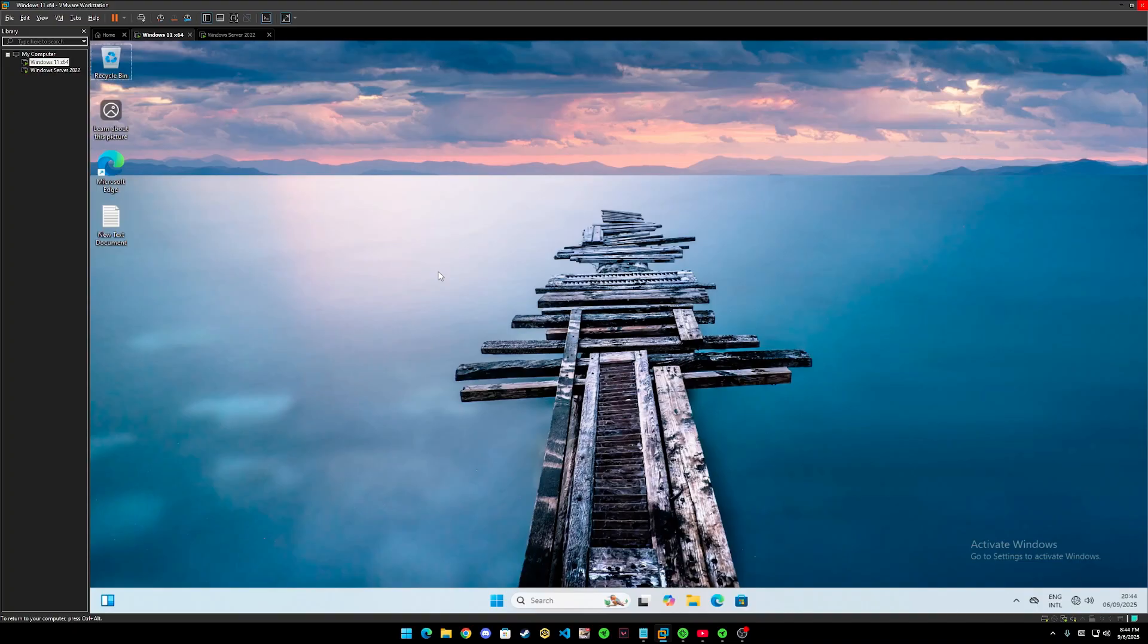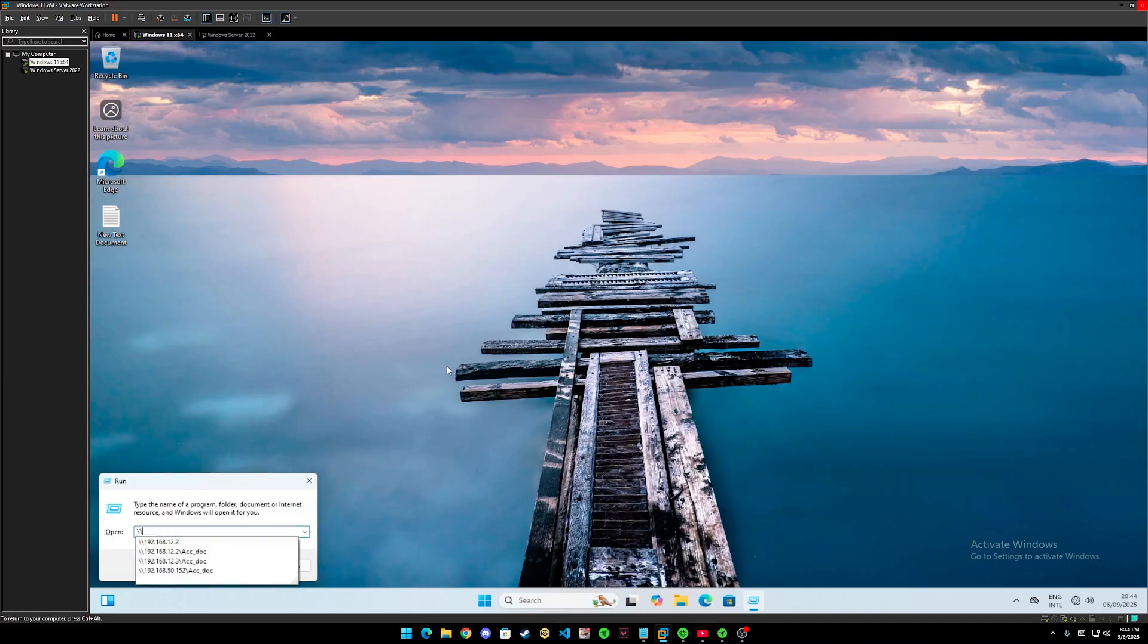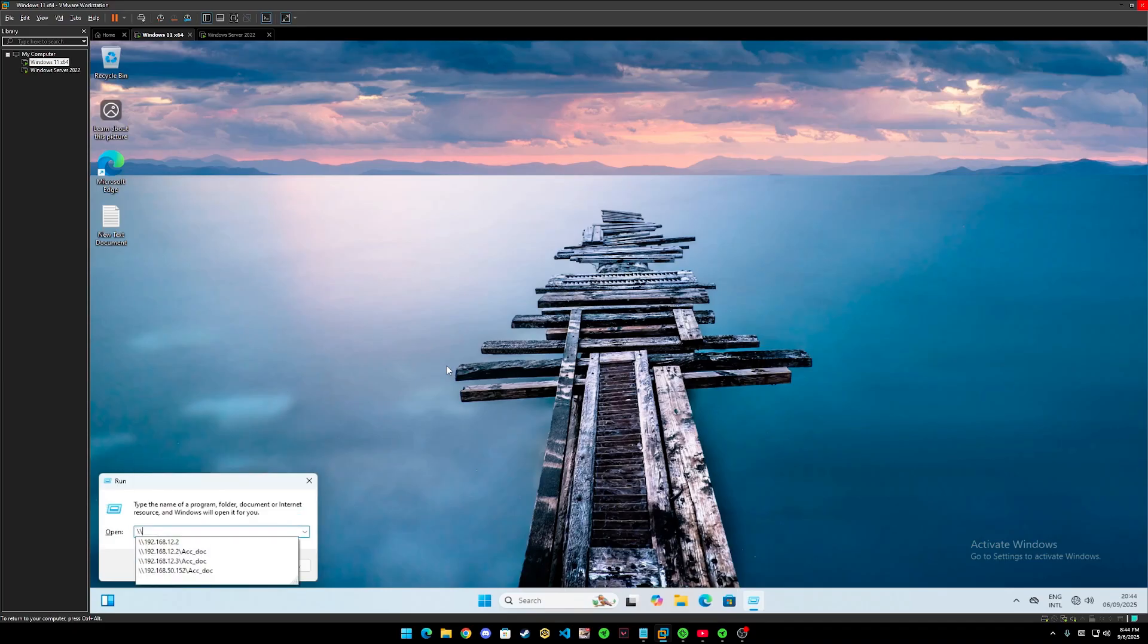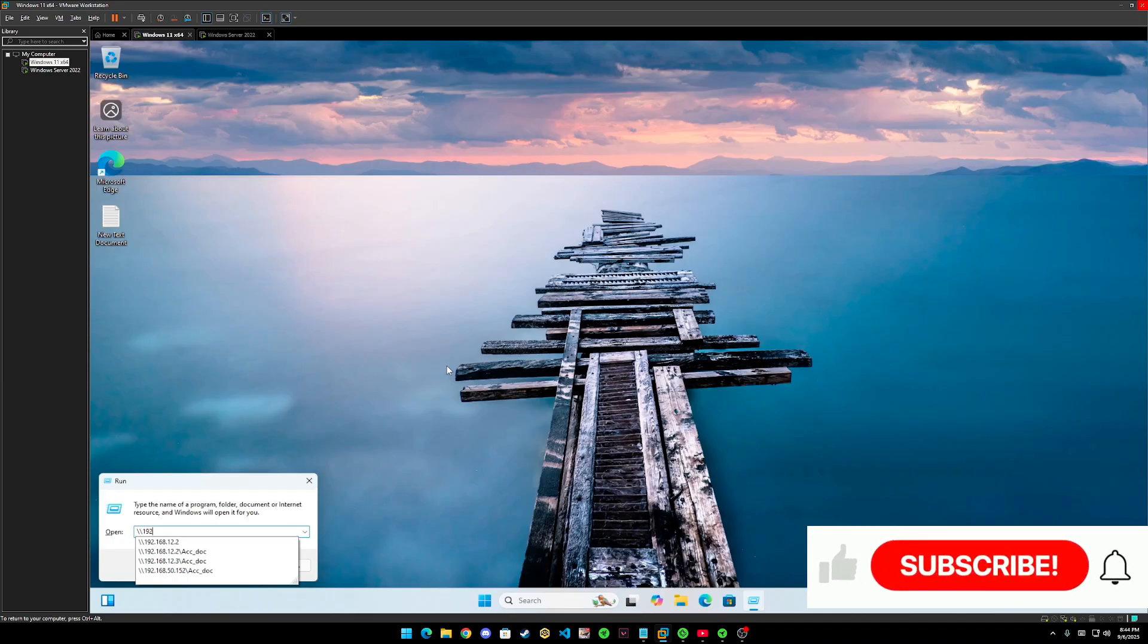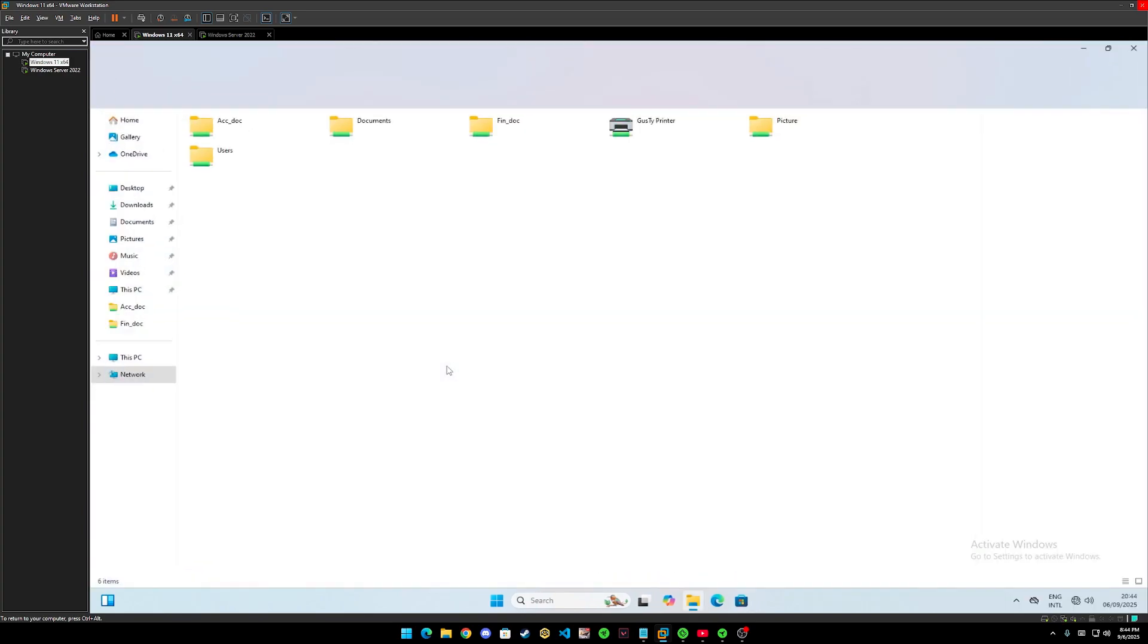Now, let's begin. First, with Windows Run and we put our Windows Server IP address which is double backslash 192.168.12.2 and click enter.